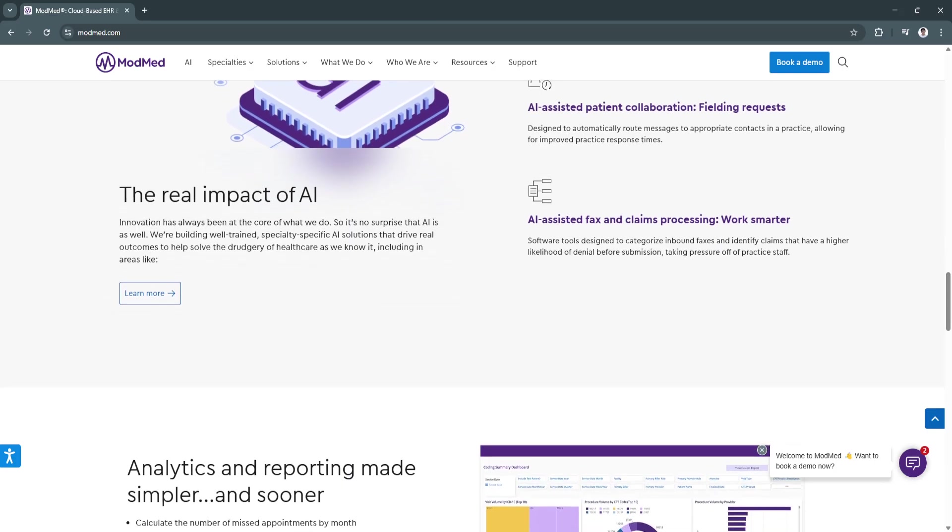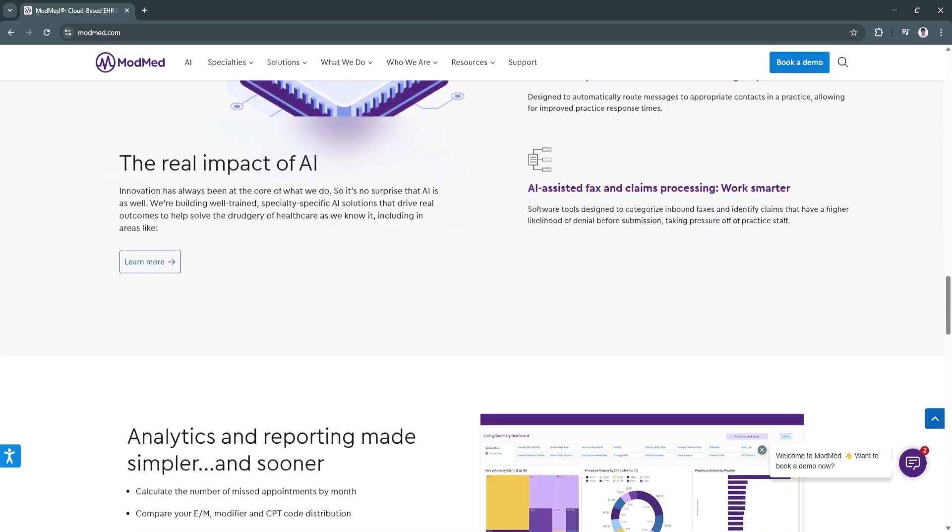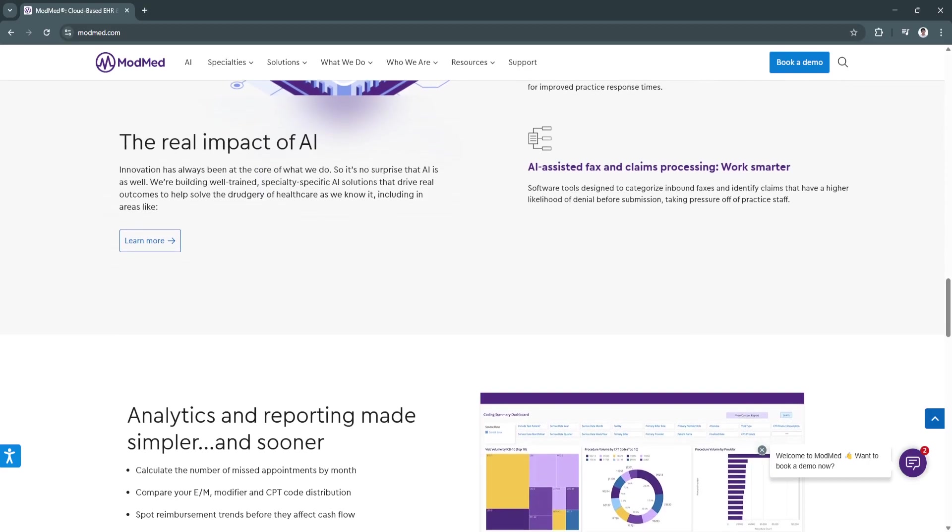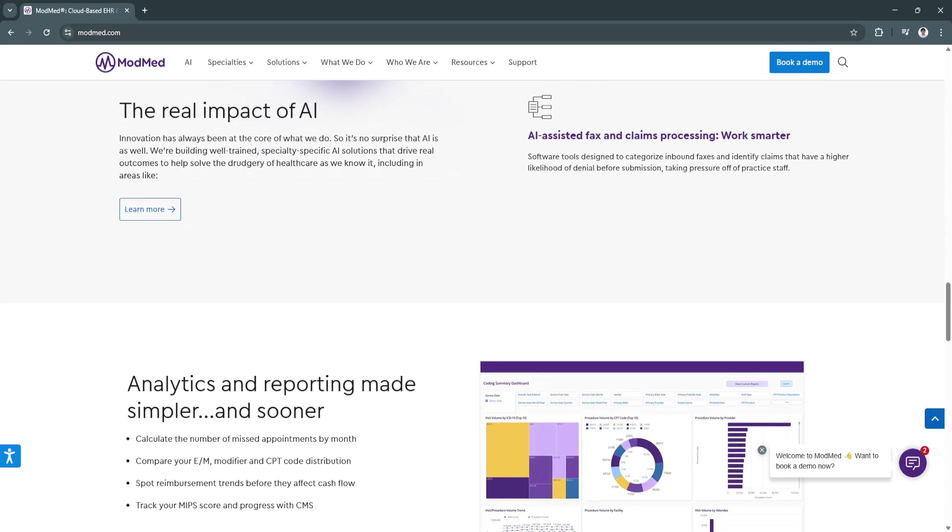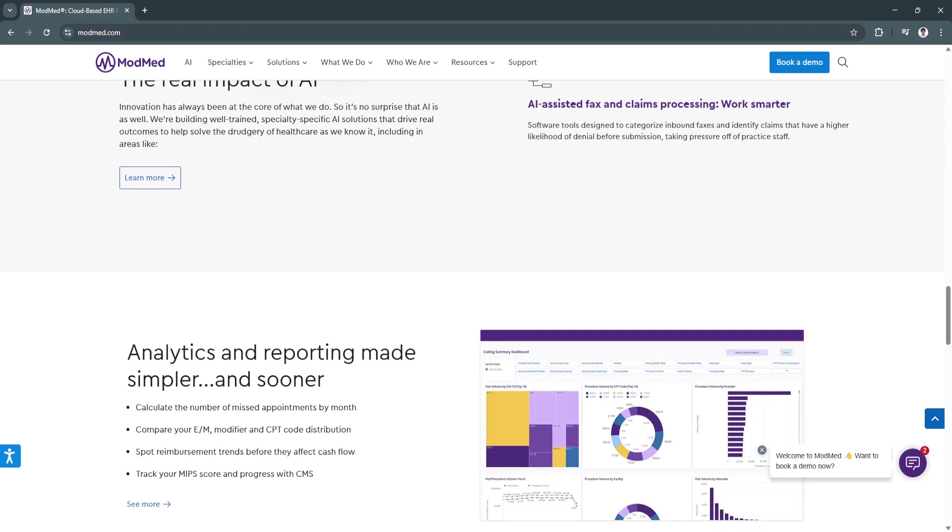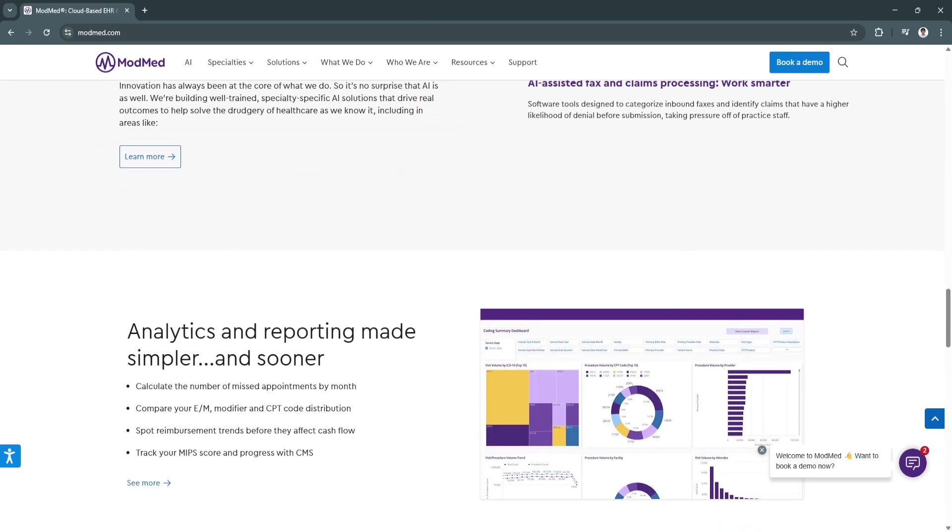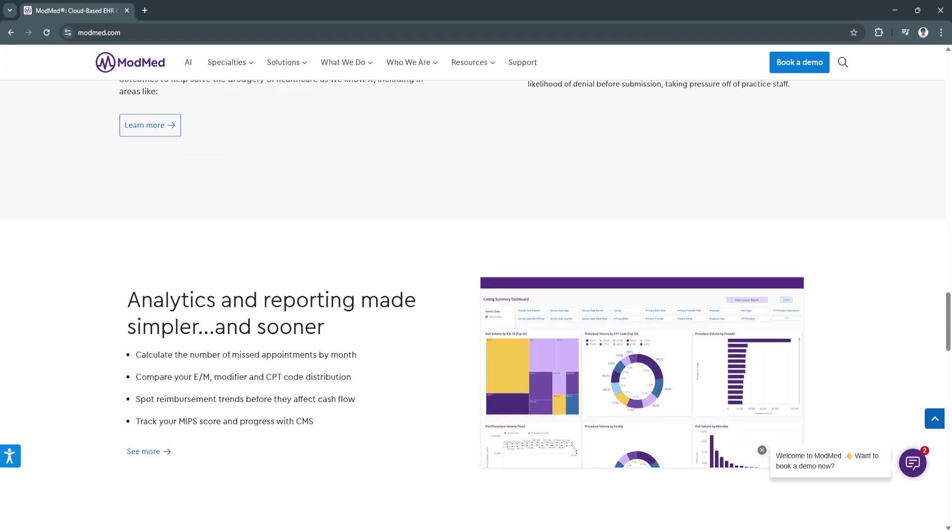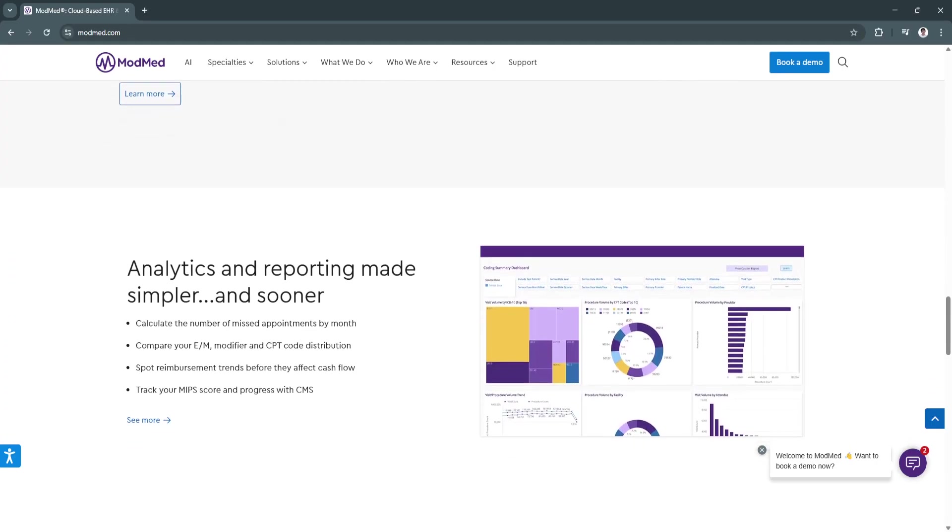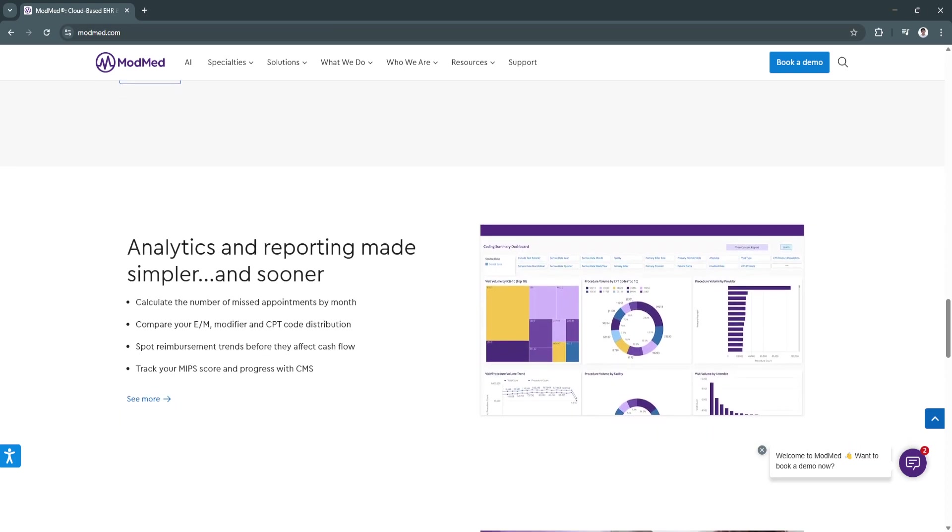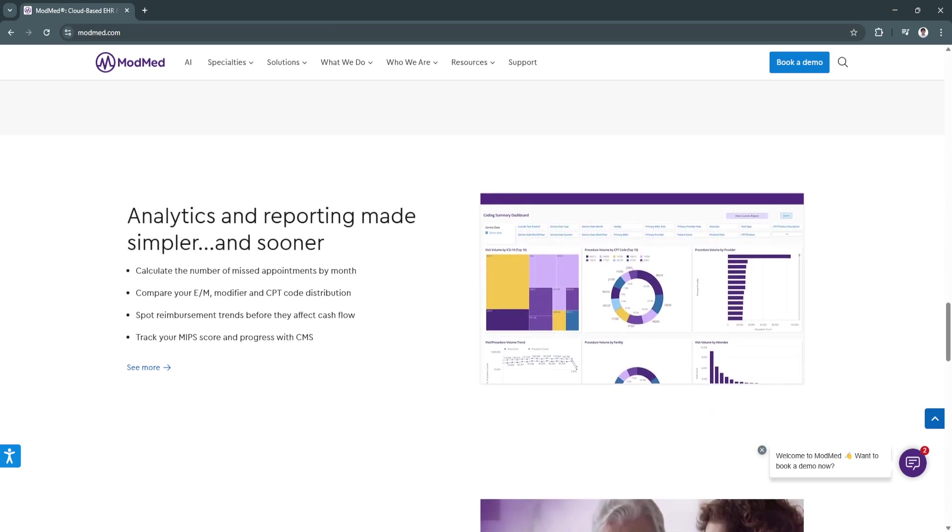Another key feature is the voice-in-touch command documentation. ModMed offers voice-in-touch-enabled documentation features, allowing providers to input patient information using voice commands or a touch-based interface. This eliminates the need for excessive typing, making charting faster and more natural.